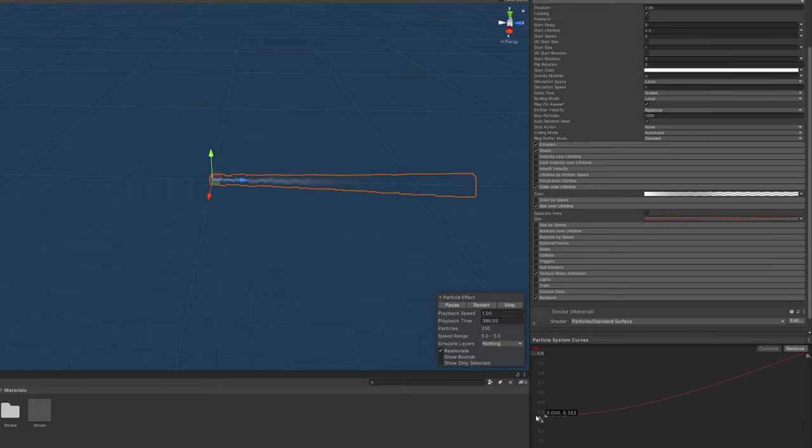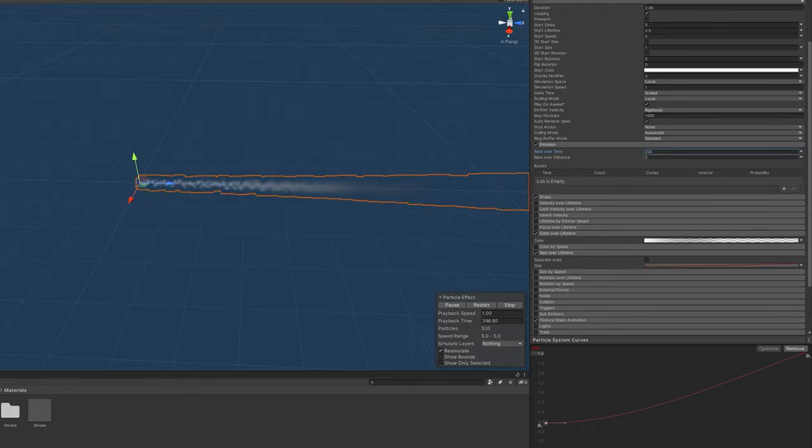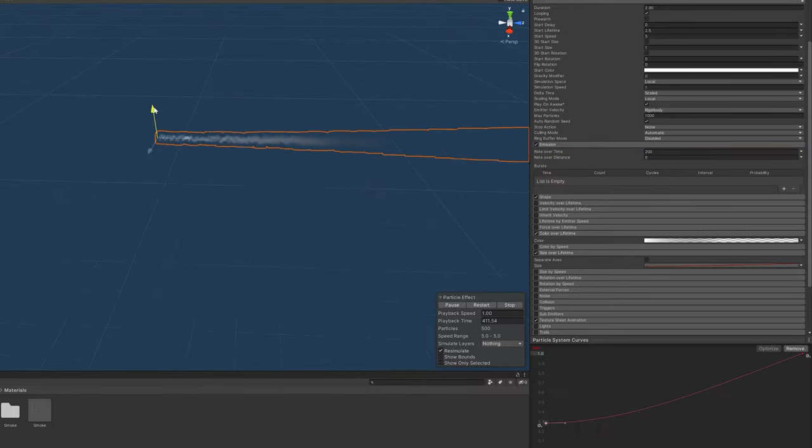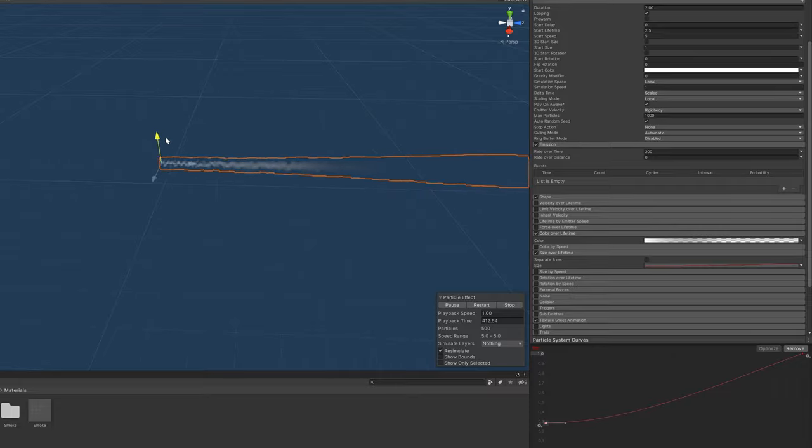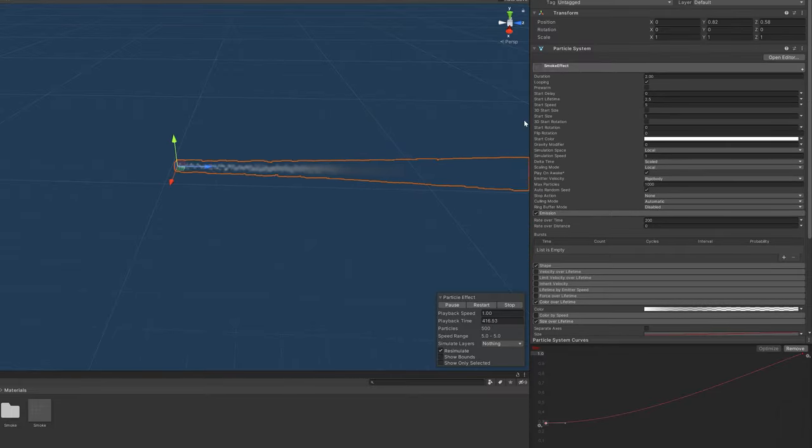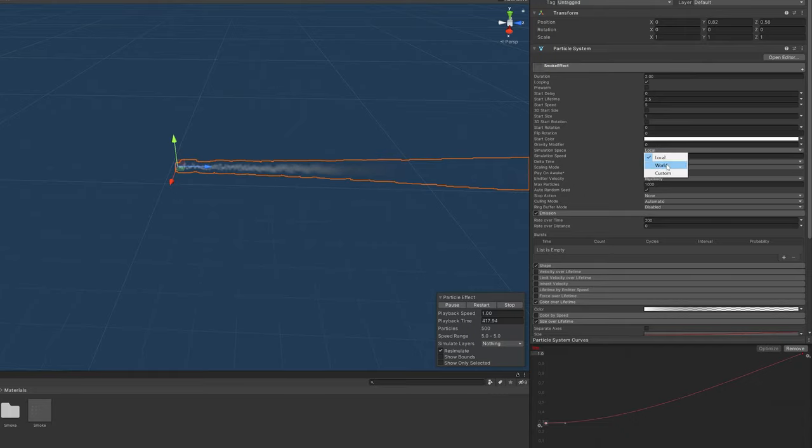I'm also just going to increase the amount of emissions so that it looks a bit thicker. We're going to have to change the space in which this renders because if we move it around then nothing happens and we want it to be affected by movement. So we'll just change the simulation space to world.